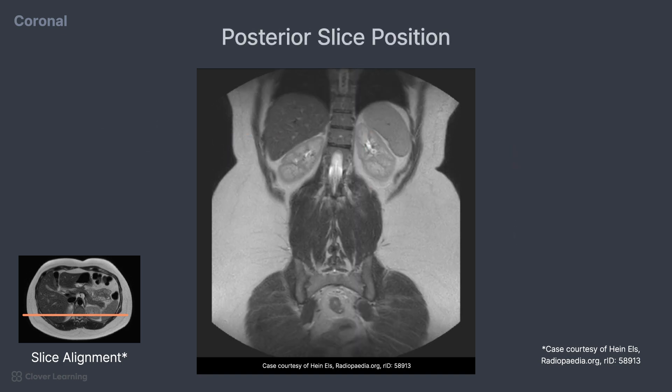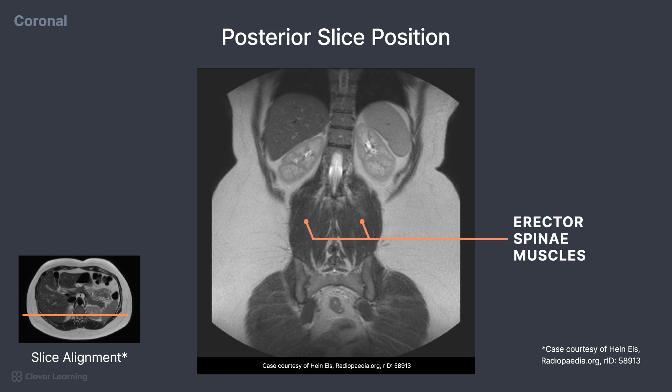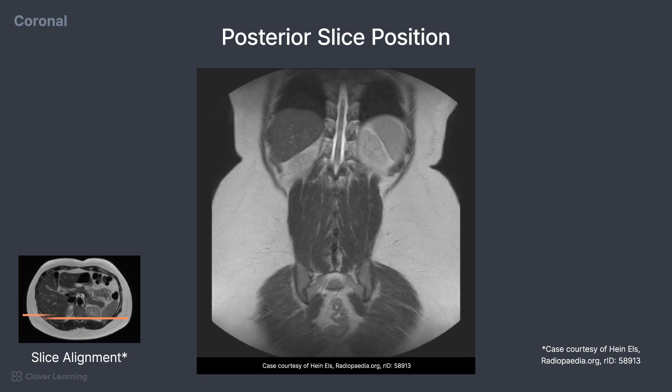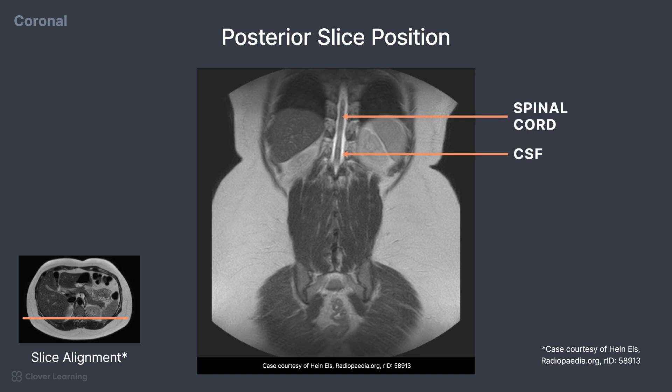As the slices continue posteriorly, the structures of the abdomen begin to reduce in size, and the erector spinae muscles begin to emerge. A portion of the spinal cord in the thoracic area along with the CSF is now visible.